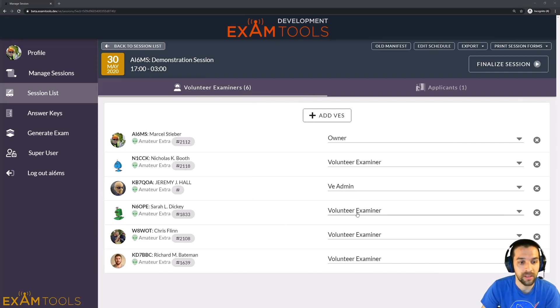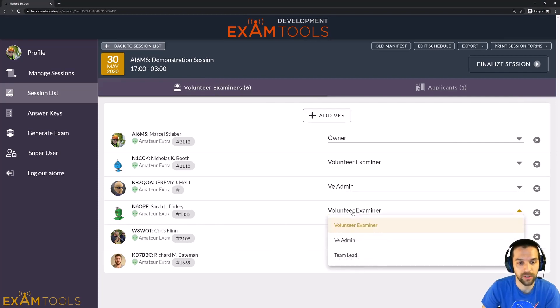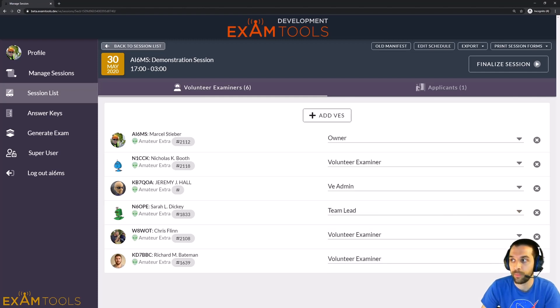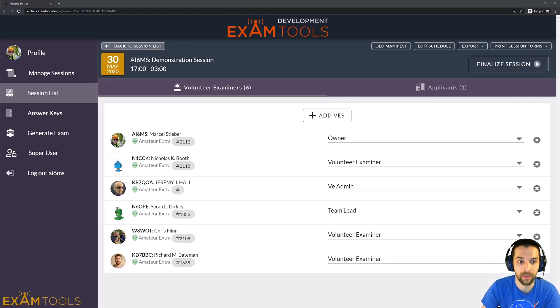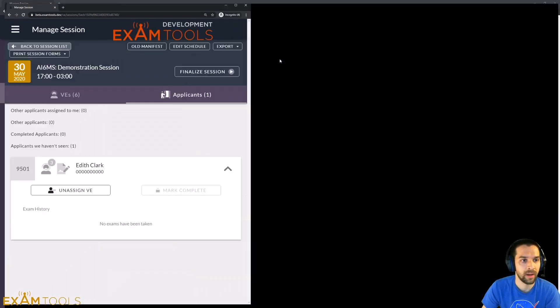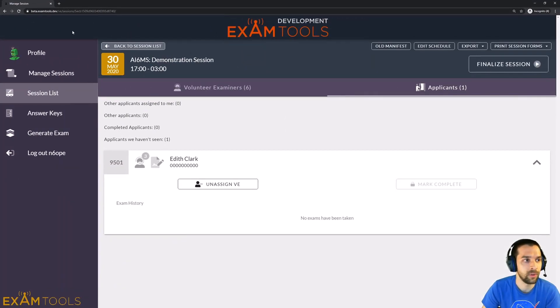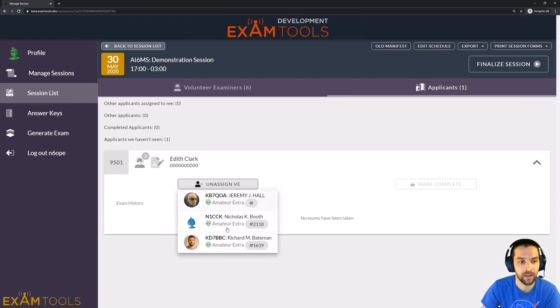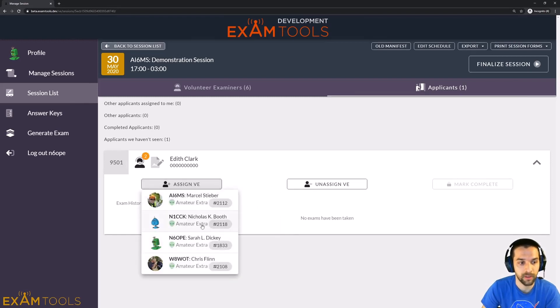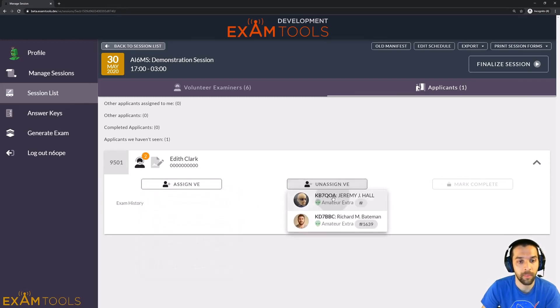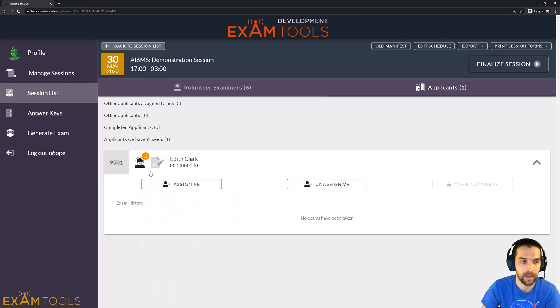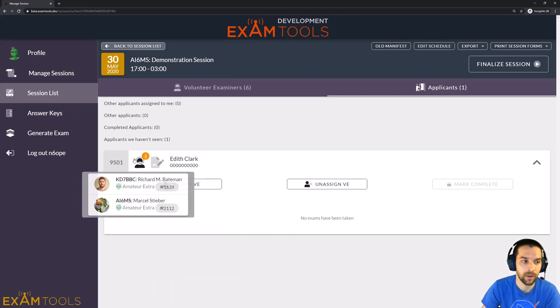Now, as a team lead, if we go ahead and change Sarah's permission here to team lead, that would give her the same type of options that the session owner has. So back to Sarah's view here, you can now see that she has the ability to assign and unassign any VEs here, not just herself, because we changed her permissions, and can go through and add and remove volunteer examiners all day long.